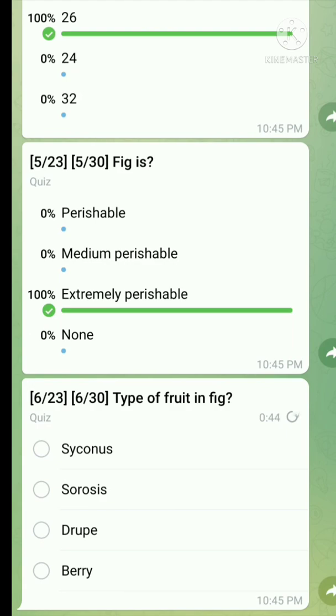In multiple fruits there are two types: one is synchronous, and the other one is sorosus. Many students confuse between what is synchronous and what is sorosus.